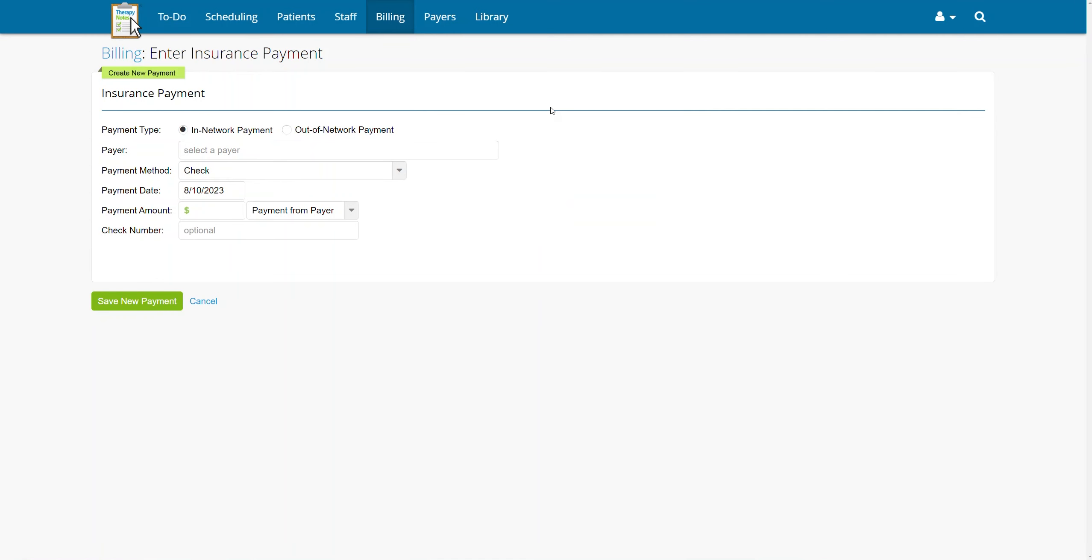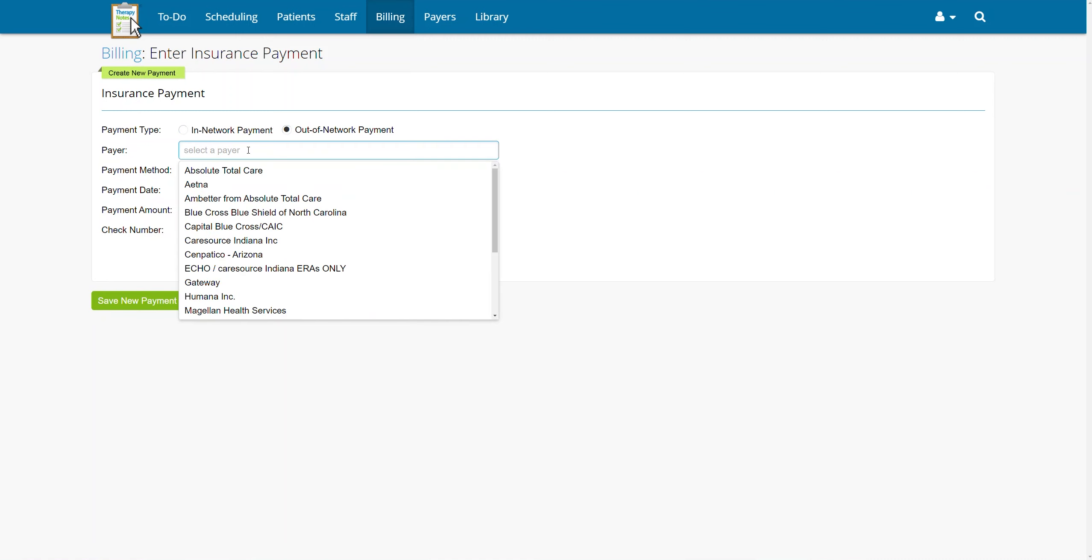Once on this screen, enter information for the payment. First, select if the payer is in network or out of network using the radio buttons at the top of the page. This will determine which payers you may select from the payer dropdown.